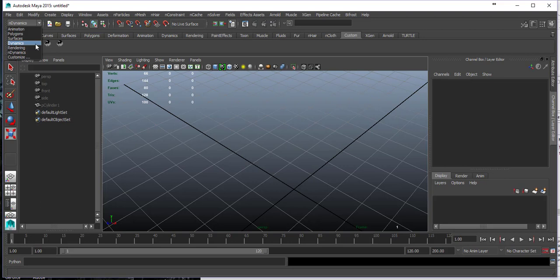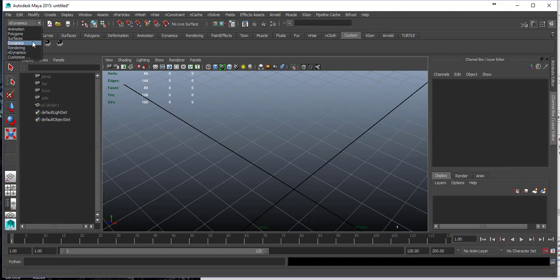Let's talk about the difference between dynamics and n-dynamics. I know in Maya 2016-2017 it's all regrouped into just dynamics, but even then Maya has a differentiation between dynamics and n-dynamics.